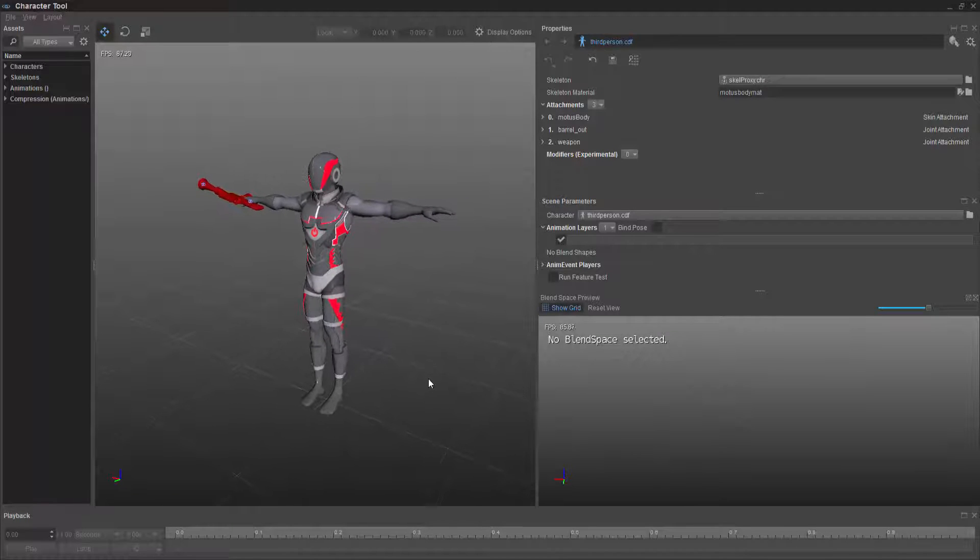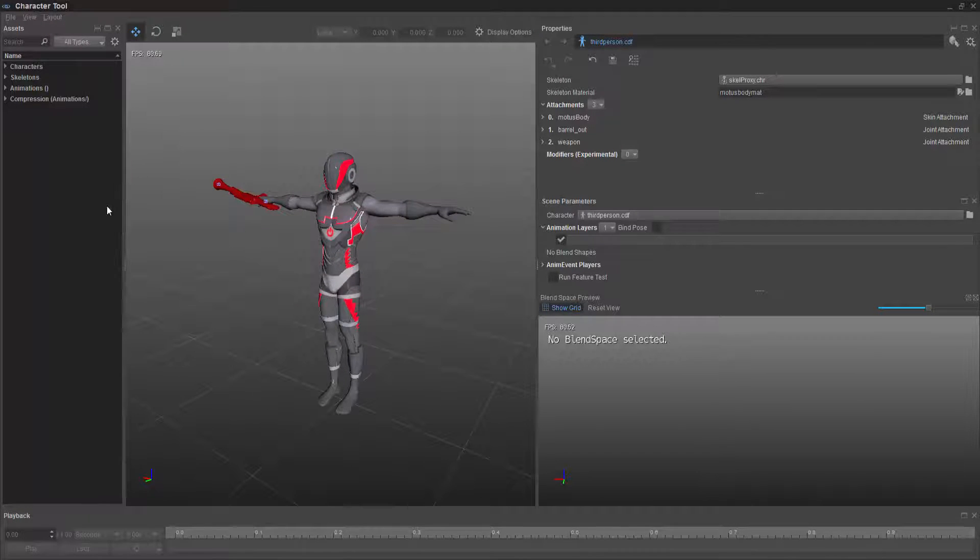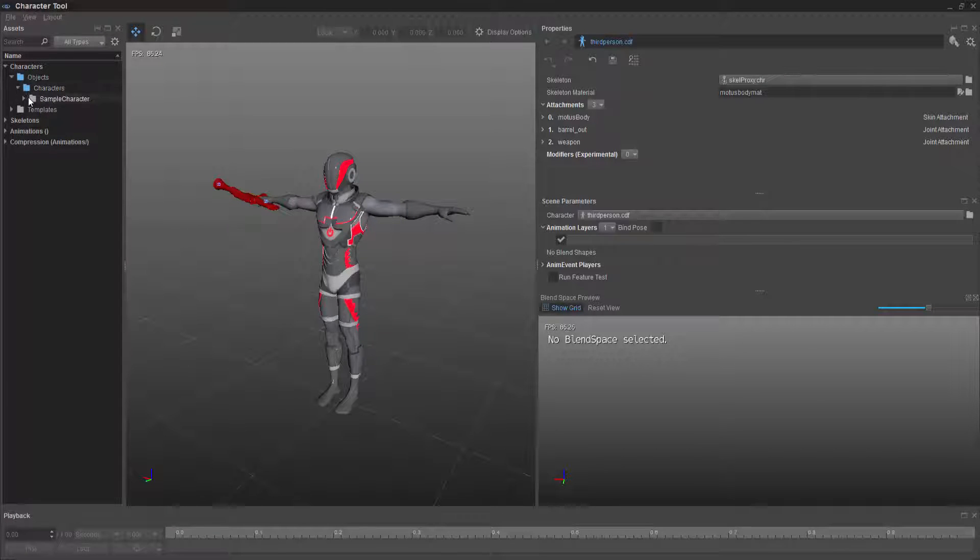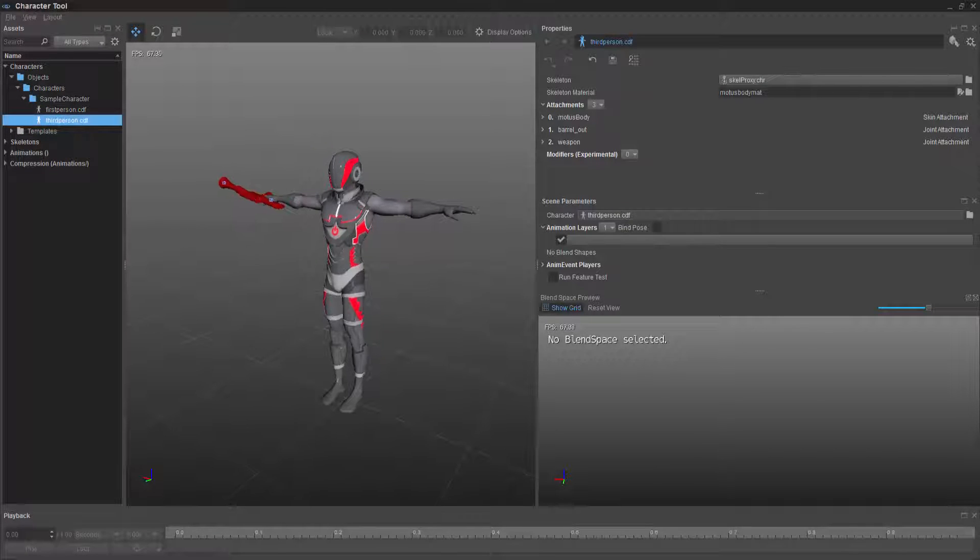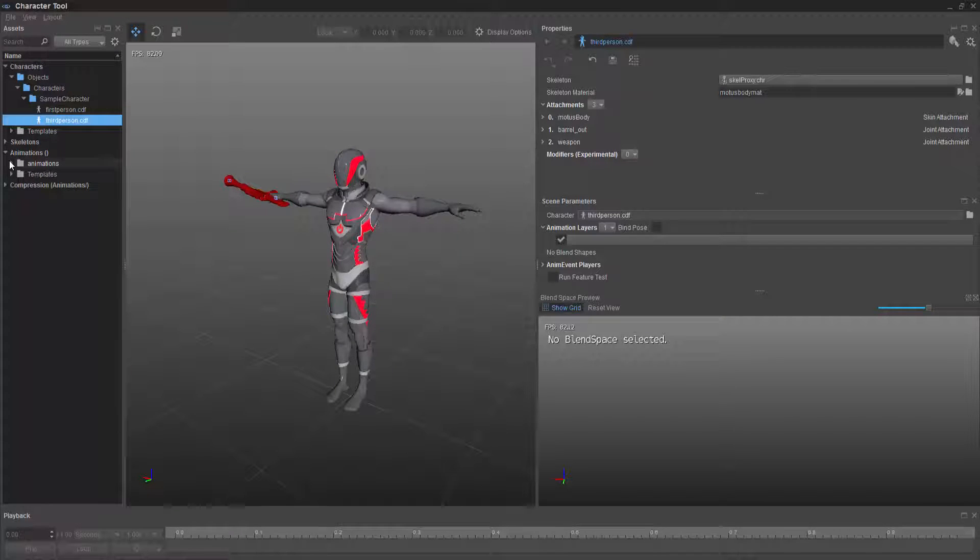So as I said before, we're just after the B space rotation. So we're going to go into our characters and we're going to select our sample character third person.